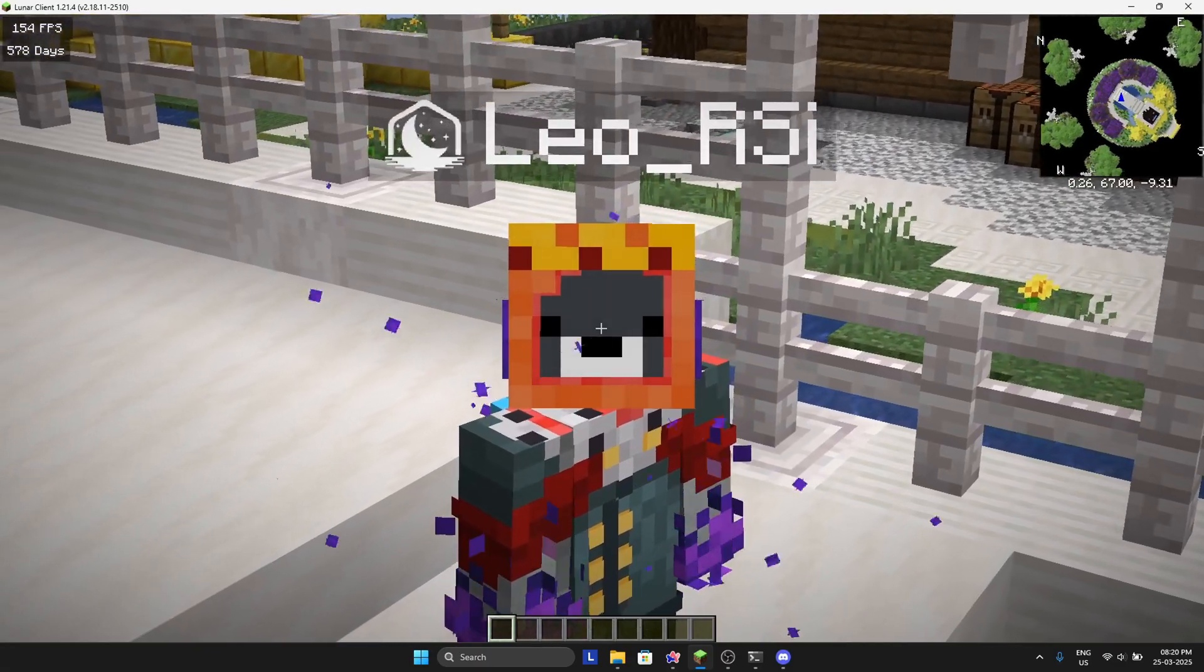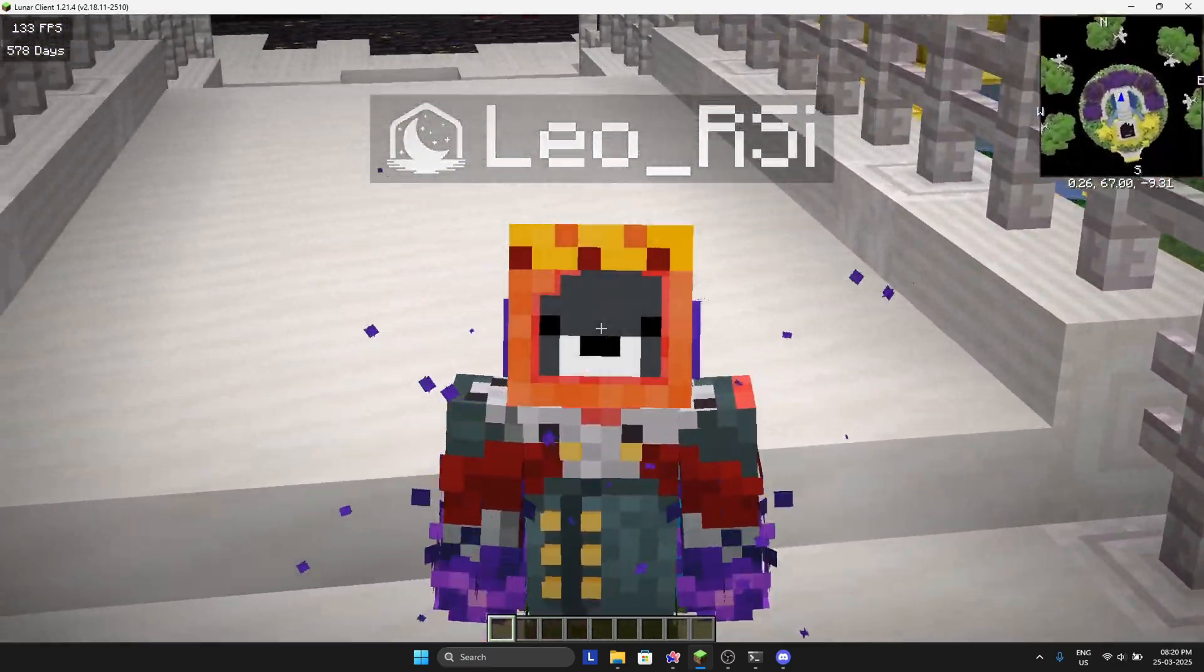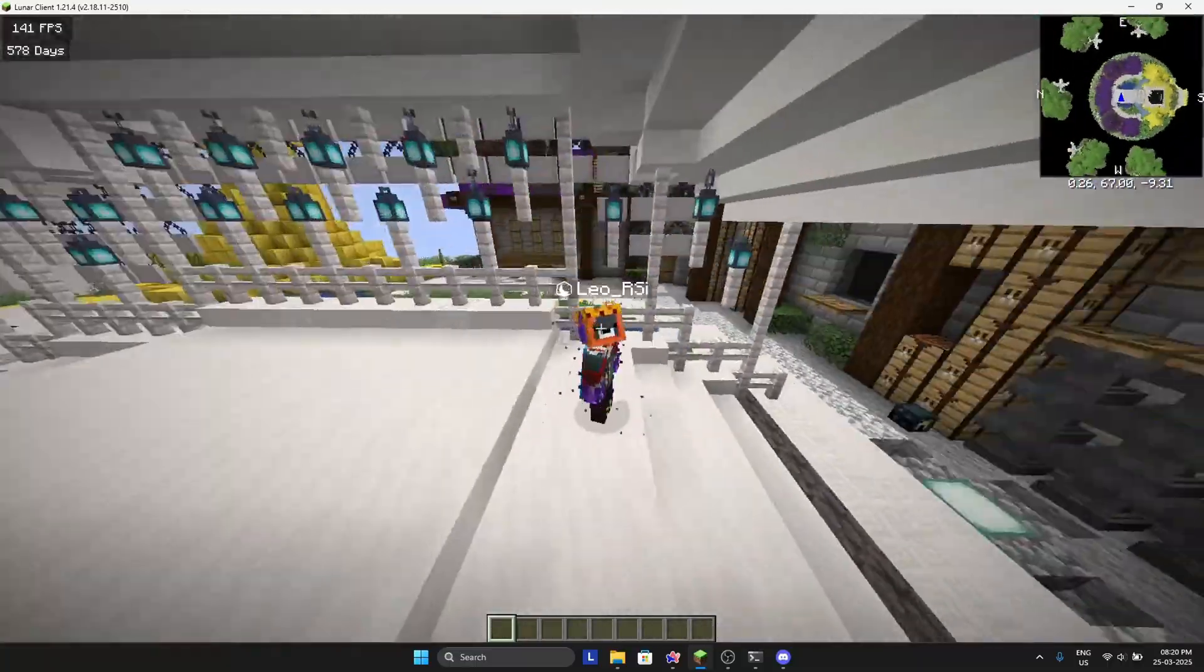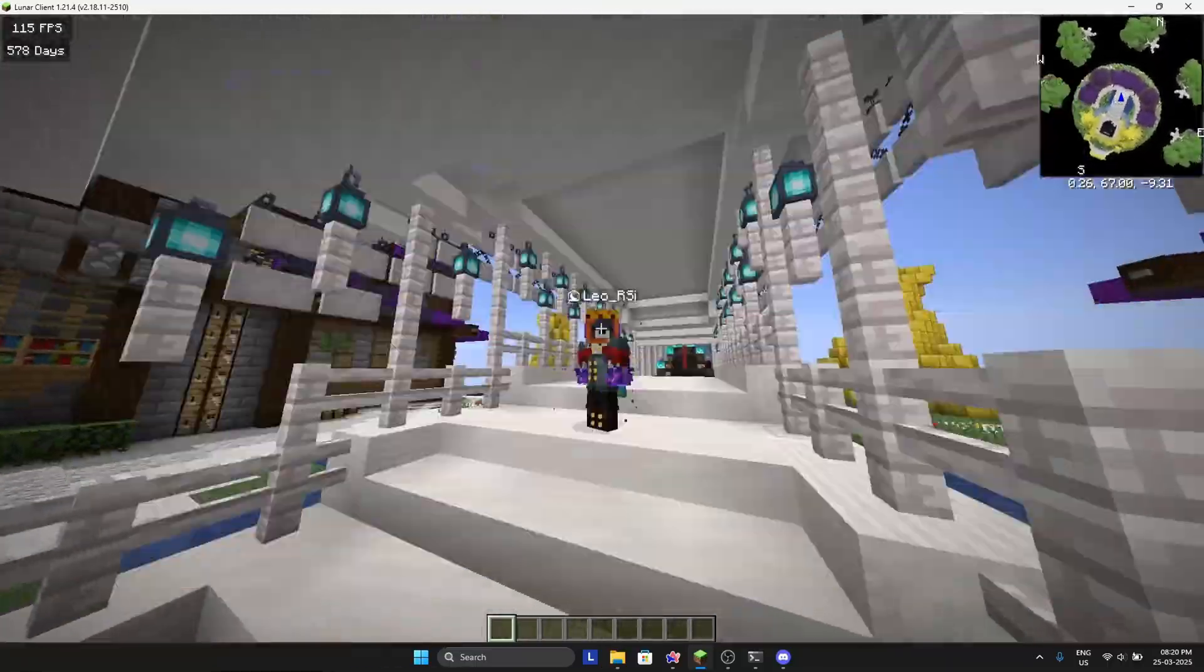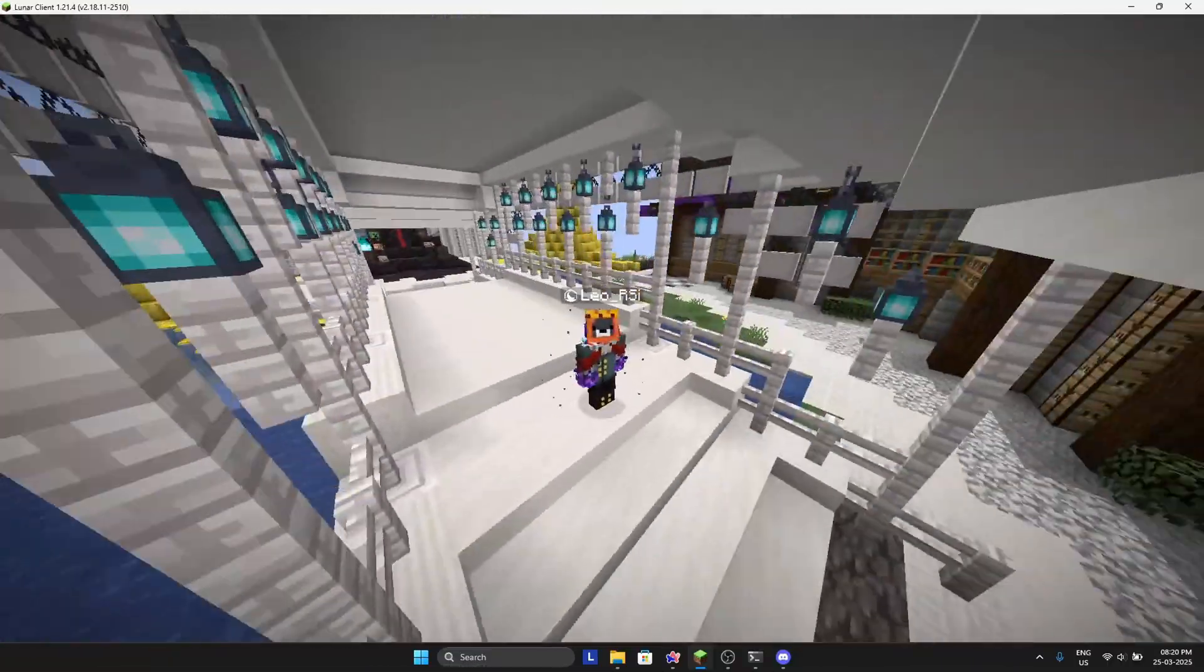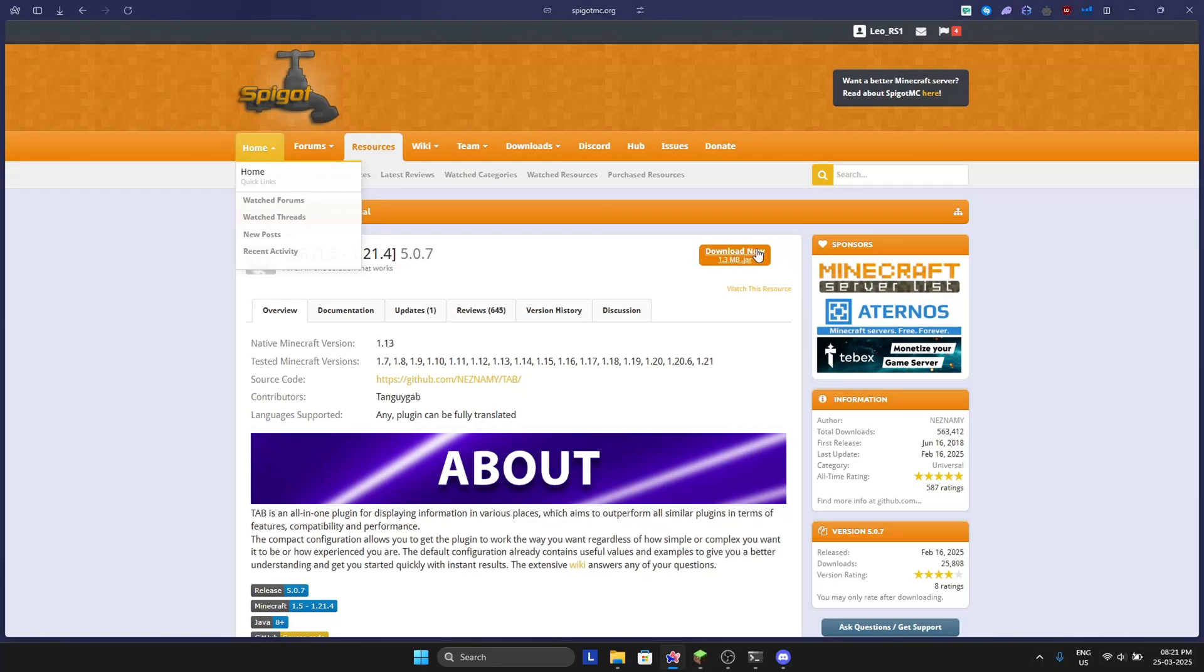Hey guys, in today's video I'll be showing you how you can change your TAB plugin to look like this and make your server more beautiful. Without any delay, let's get started. First, download the TAB plugin - link will be in the description.